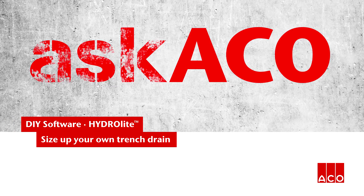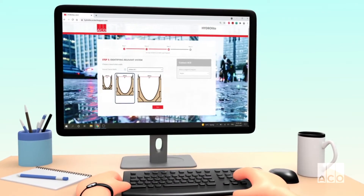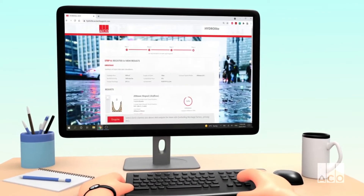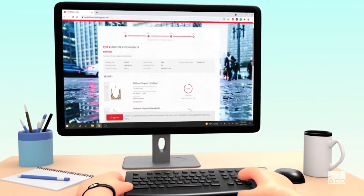Introducing Akko Hydrolyte. Hydrolyte is a hydraulic software program to assist you to size up your own trench drains.